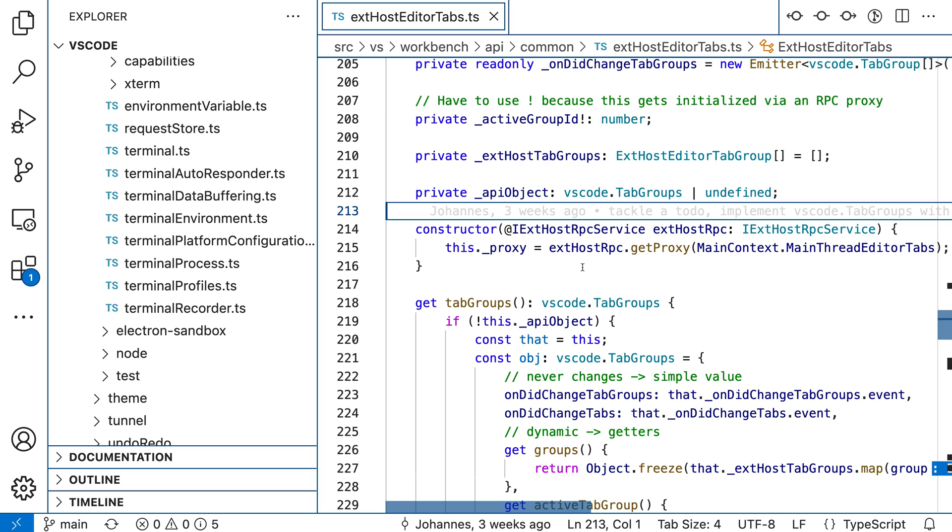You can also check out the marketplace for additional high contrast themes. So that's a quick look at the built-in high contrast color themes for VS Code.